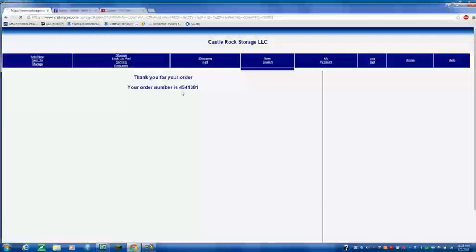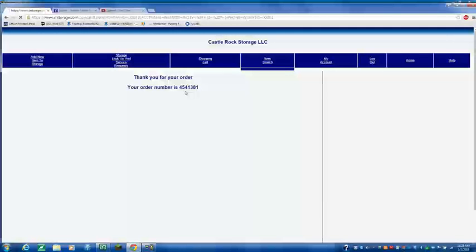And this is an order number. An order number that prints in the warehouse. And the warehouse will come up and they'll get the box using this order number. This is how they know that there's a box pending in the warehouse.